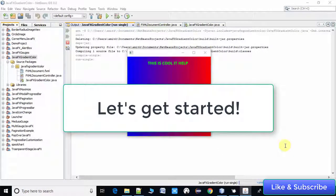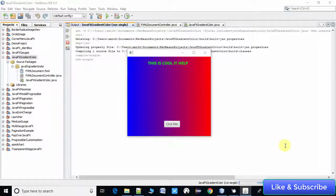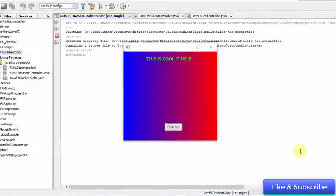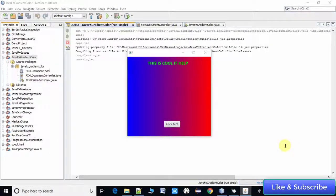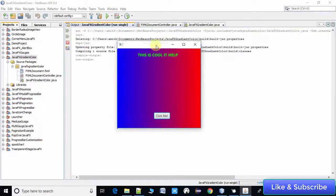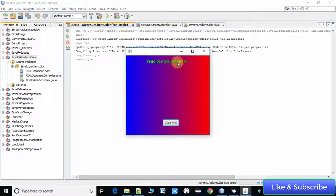Let's get started. Right now, as you can see on my screen, this is the demo which is running. I have created a demo project in NetBeans IDE. On the stage you can see two colors mixing — this is the gradient paint that I have applied on the AnchorPane, which is the parent of our application.